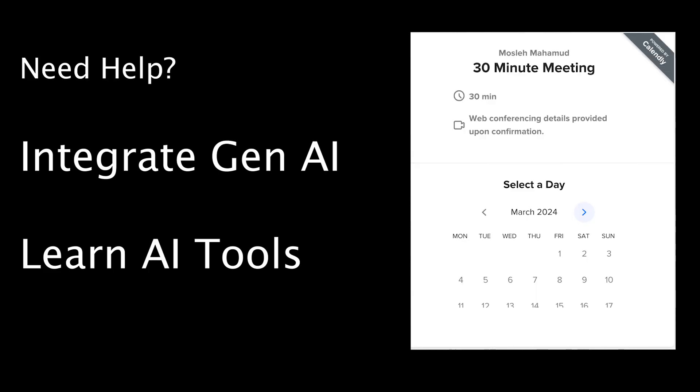If you're still watching, you're the top 7% who actually makes it this far. So thank you. If you're interested in integrating AI into your company or you just want to learn about generative AI and LLMs, make sure to book a time and let's chat.